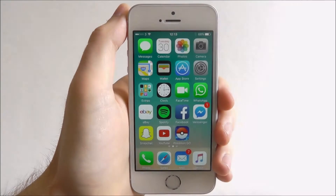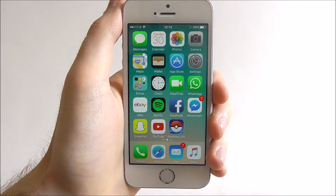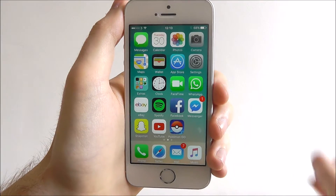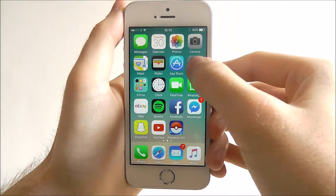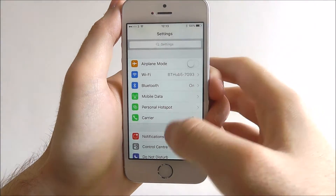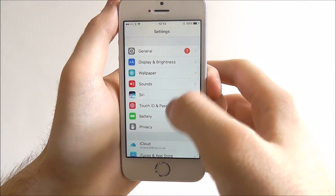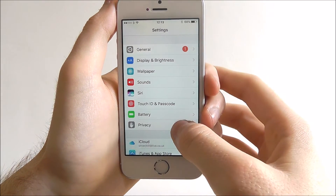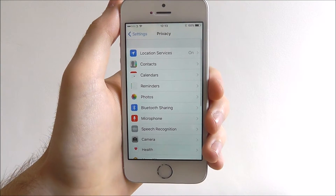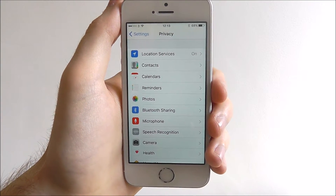Hi guys, today's tutorial will be showing you how to disable location services on iOS 10. For this, open up Settings, scroll down until we find the Privacy option, and then you'll see Location Services at the top.